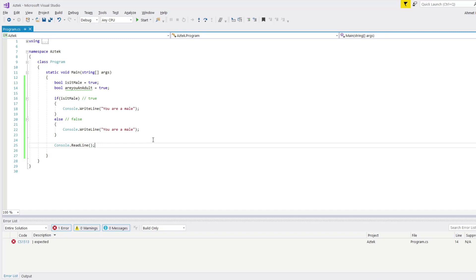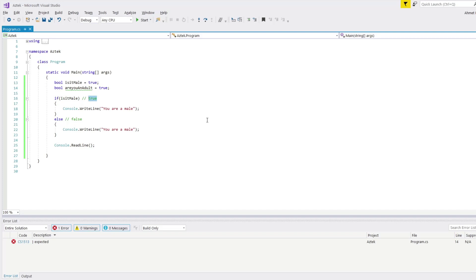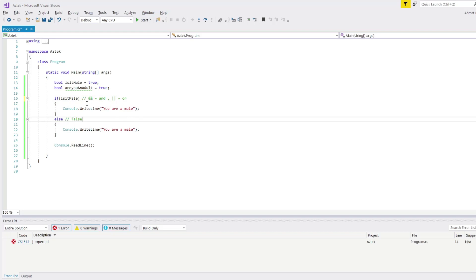What I want to do now is check if you are a male and you are an adult or not — I want to check two arguments in one if. To do that, I have special characters: these two — && — which means AND, and these two — || — which means OR.